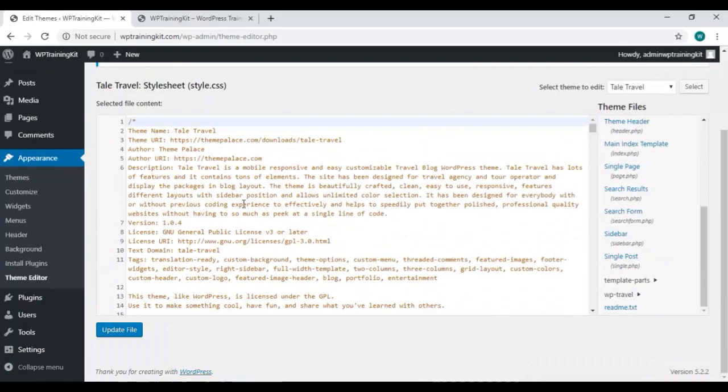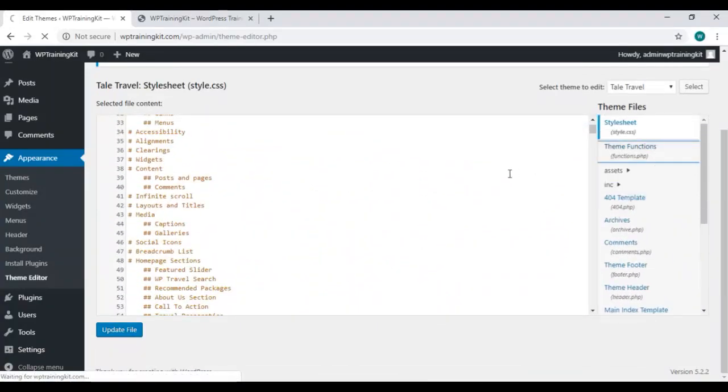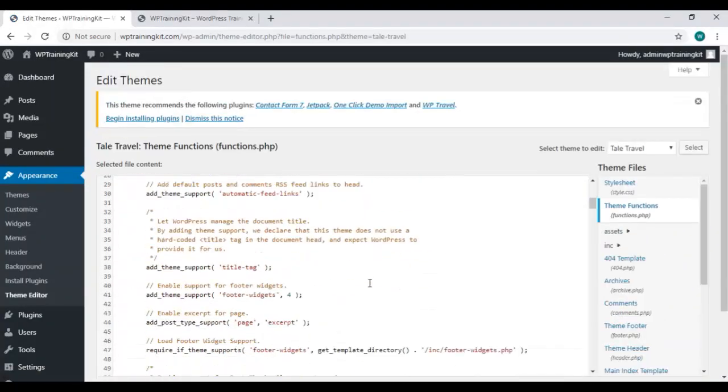So, this is your site's source code, and on the right, you'll see all the files.